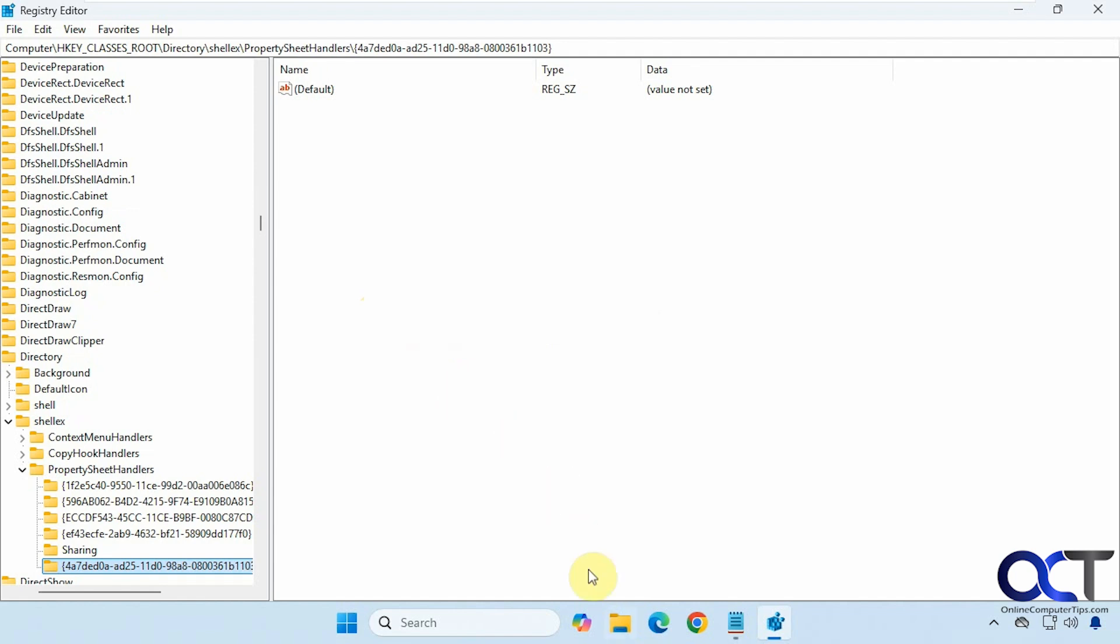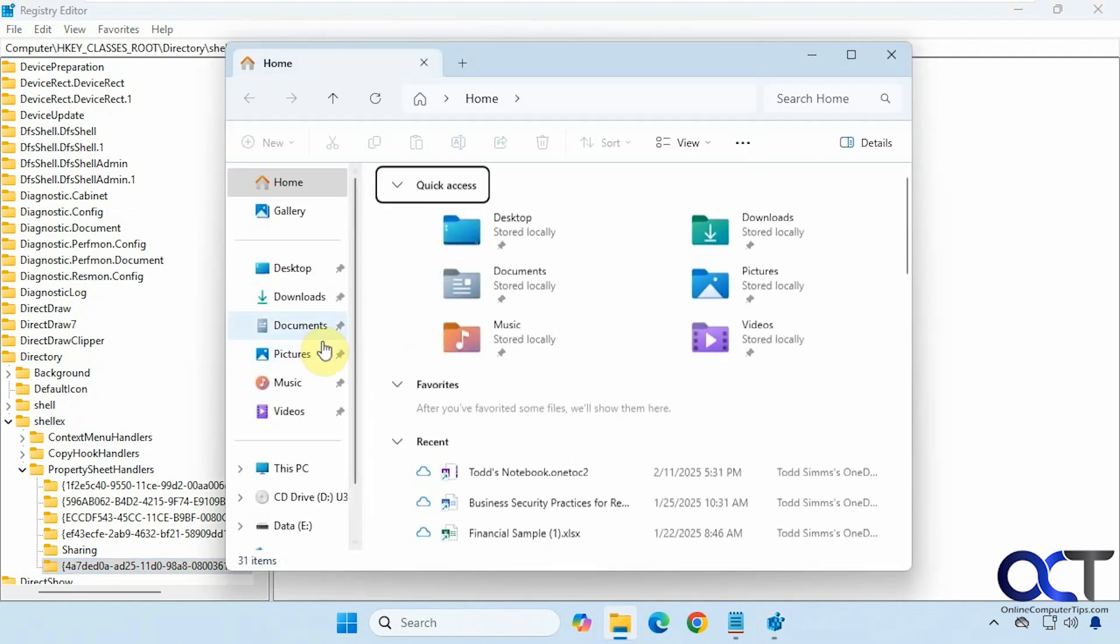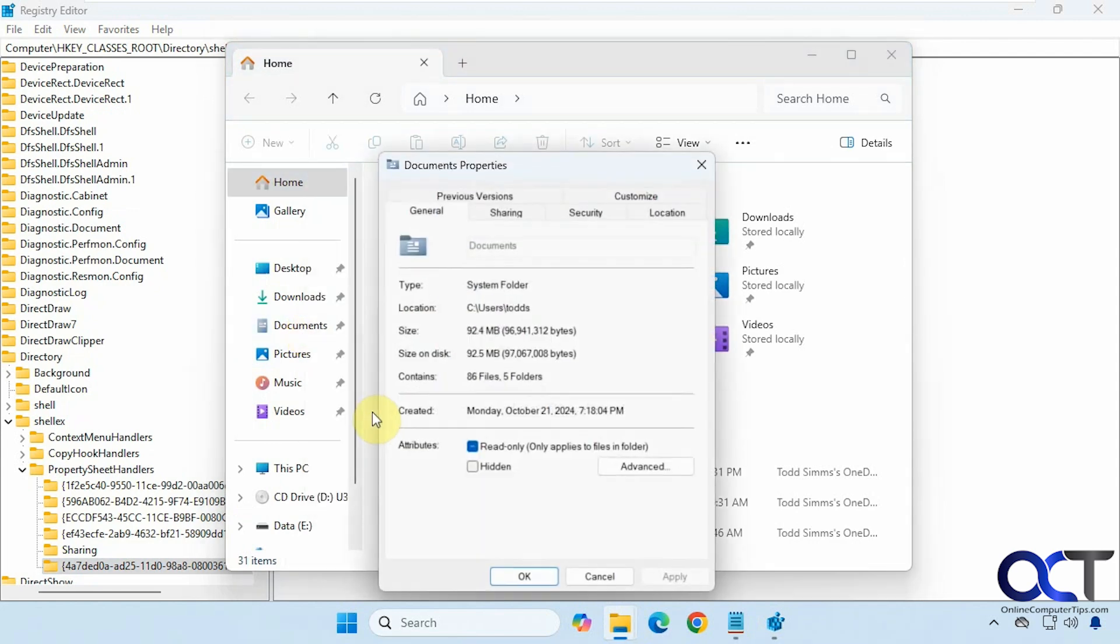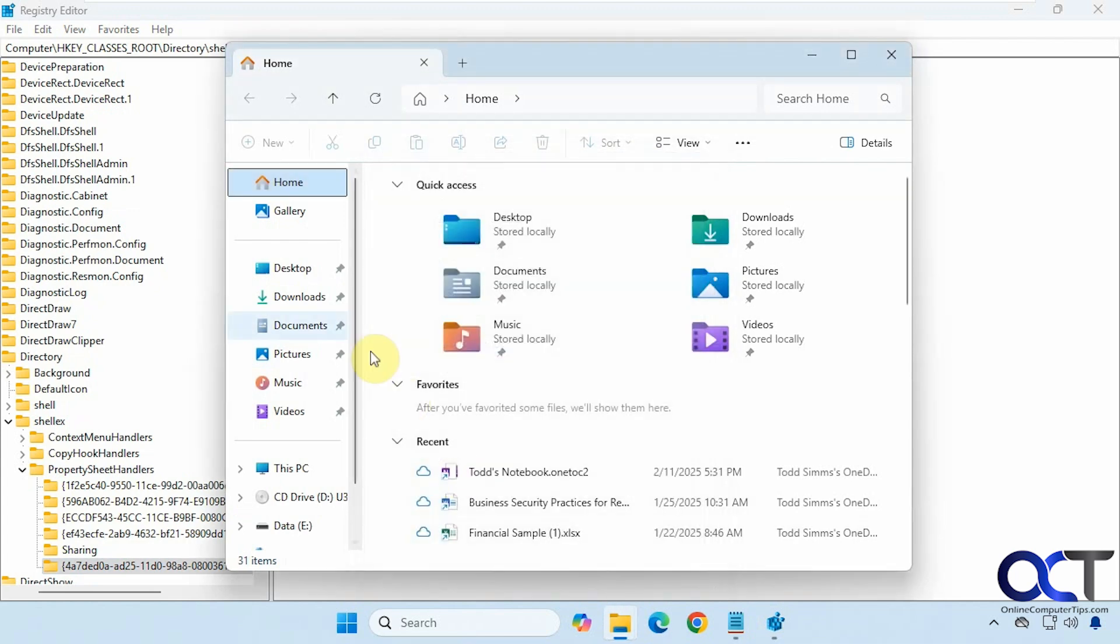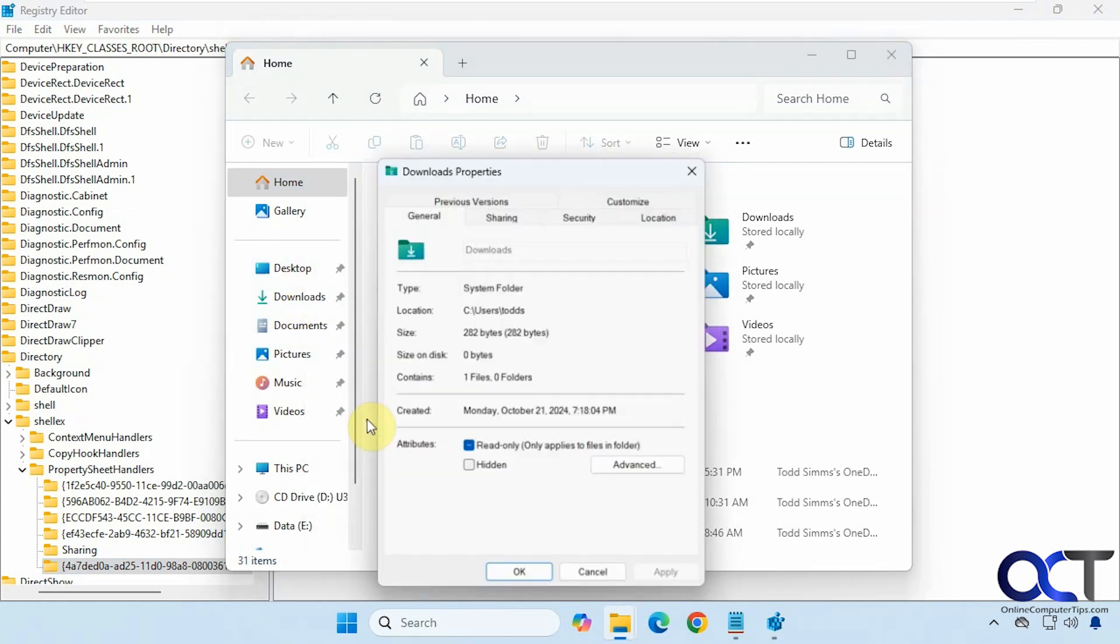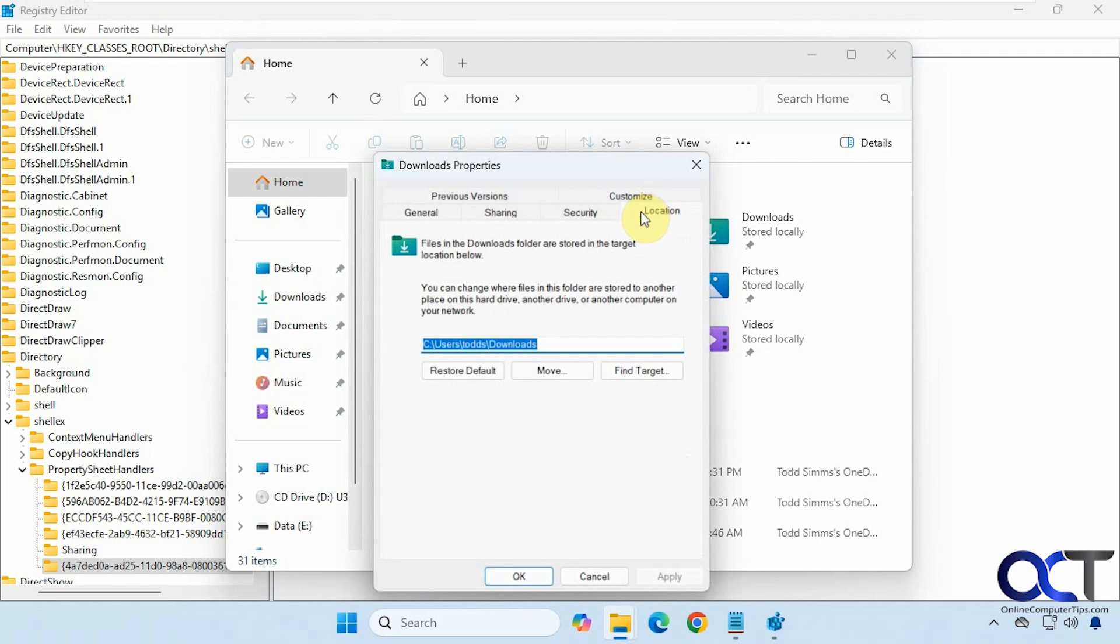So now let's go back to file explorer and see what happens. Now we're going to right click, properties, and now we have our location tab. And then same for, let's say downloads, location tab there as well.